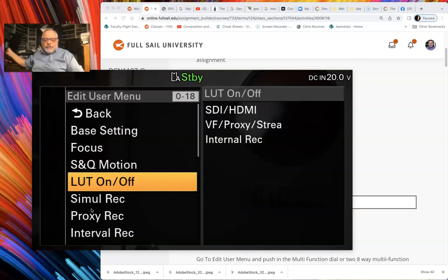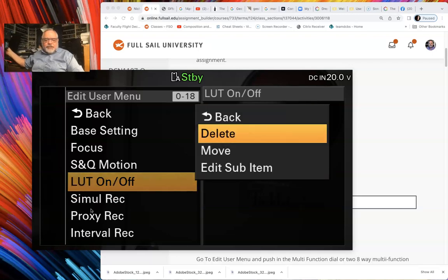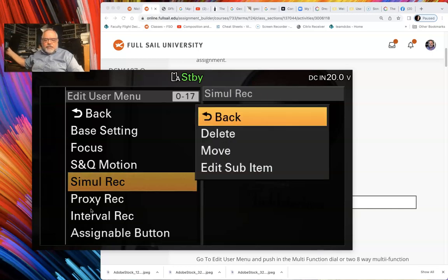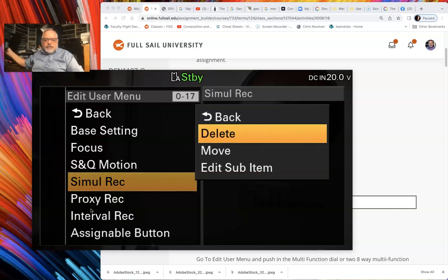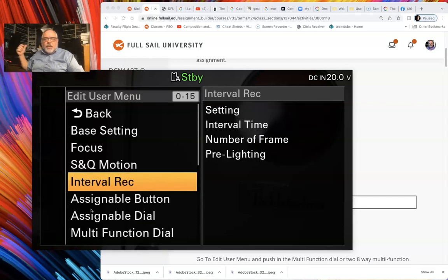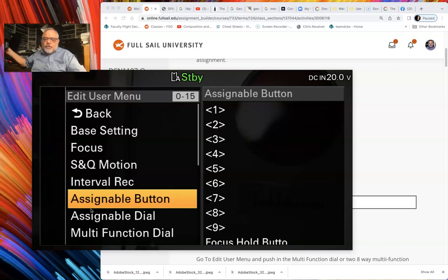Once I click that, it's going to allow me to select items. If I select one and click on it, it gives me options: delete, move, and edit sub menu. I'm going to delete that one, do the same thing here, delete that one, and delete that one. Those are the three we need to delete: ISO Gain EI, Proxy Record, and Simultaneous Record.